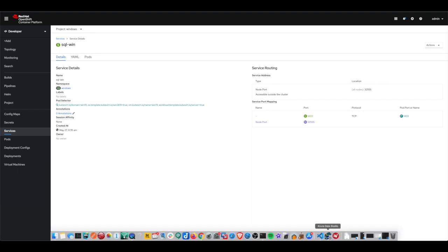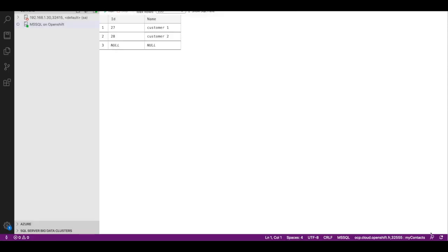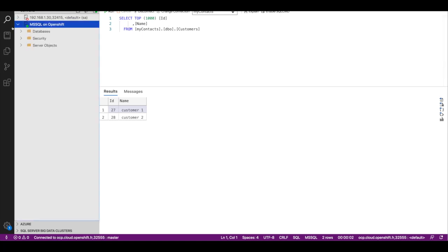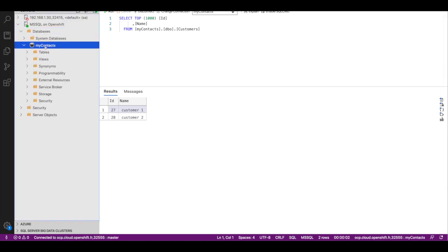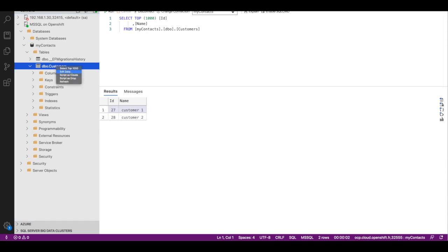I'm currently using the Azure Data Studio to connect over the internet to the remote SQL server that runs within the virtual machine on OpenShift. And here I can browse the data and there I have my customers table.